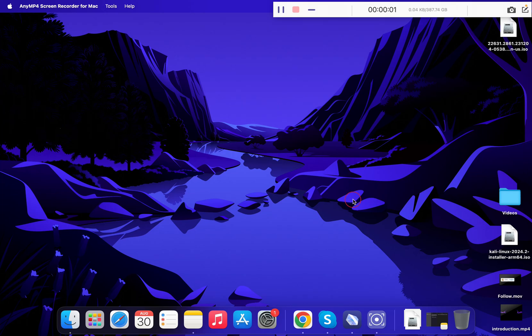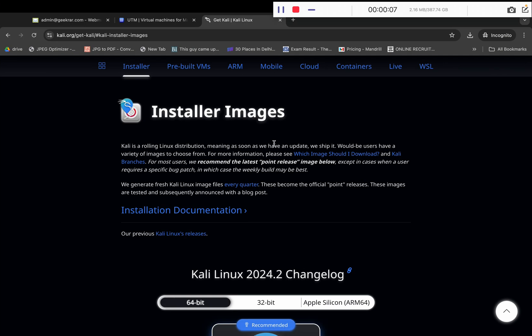Hey guys, welcome back. In today's video we will be installing Kali Linux on our Mac.